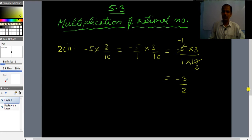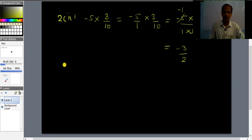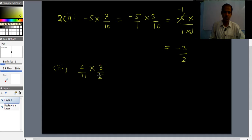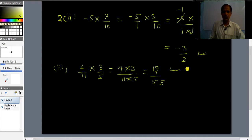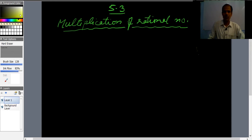Third part: (4/11) × (3/5). Multiply numerators: 4×3 = 12, and denominators: 11×5 = 55. The answer is 12/55.